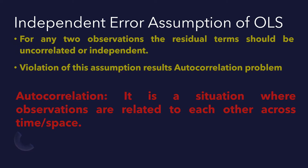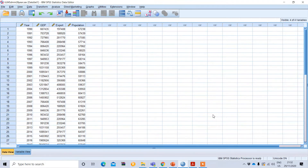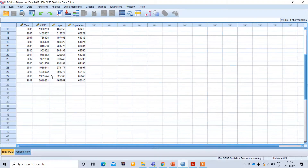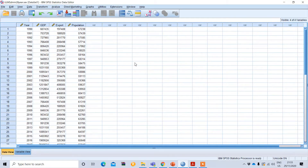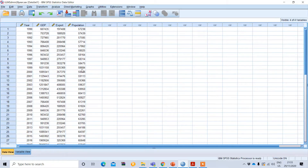Today we will discuss how to perform the Durbin-Watson test statistic using SPSS. This is an SPSS data file containing historical data about GDP, export, and population from the year 1992 to 2017. We want to find out whether export and population have an influence on GDP. GDP will be the dependent variable, while export and population will be the independent variables.